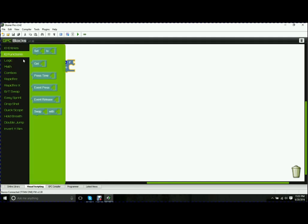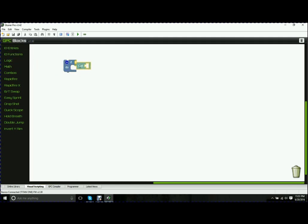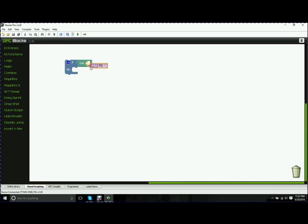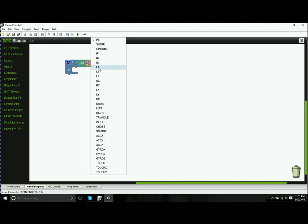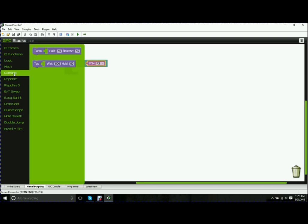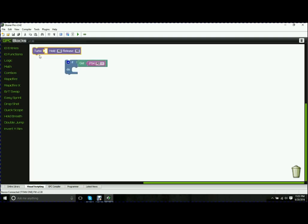So what you're going to do is pick your logic. In this case, we're going to say if and get PS4, and we'll use R2 since that's usually the fire button on the PS4. And then what we're going to say is if you get PS4 R2, which means if it's being held down, we're going to want to run a combo.